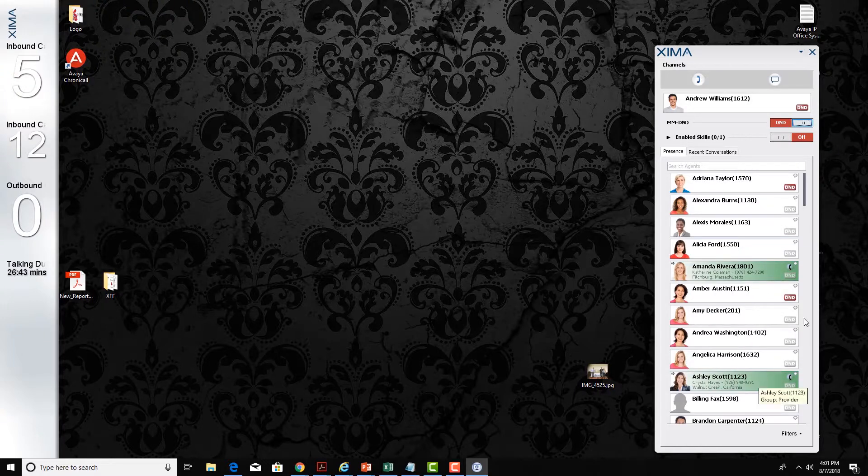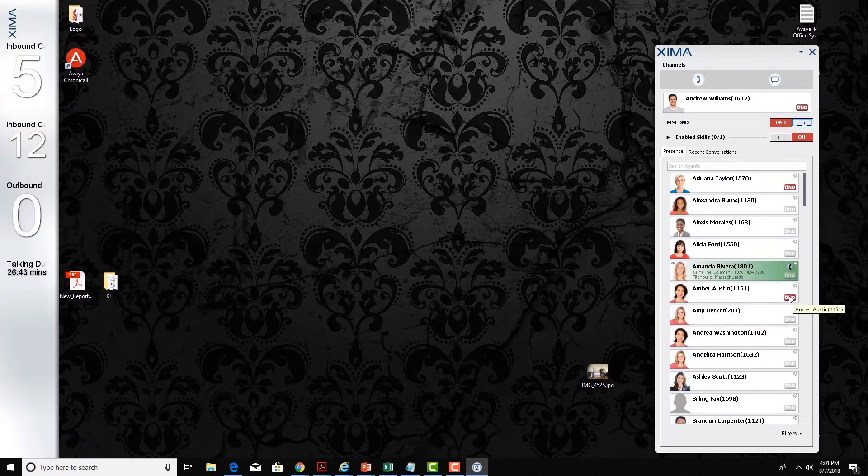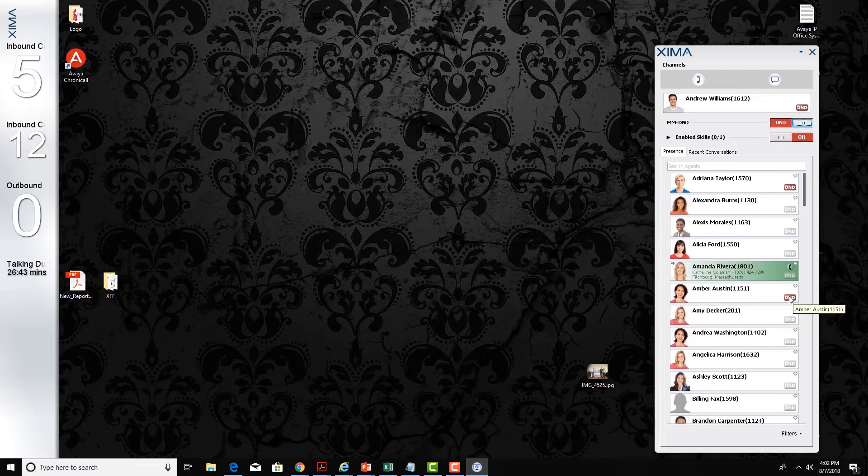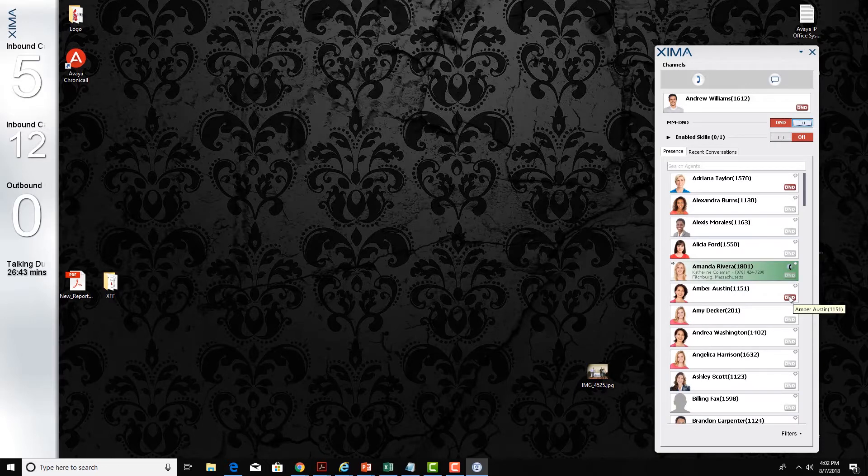You can see when agents are on the phone as well as if they're on do not disturb. If I mouse over that do not disturb and they entered a reason code, it will display the reason that they went on do not disturb.